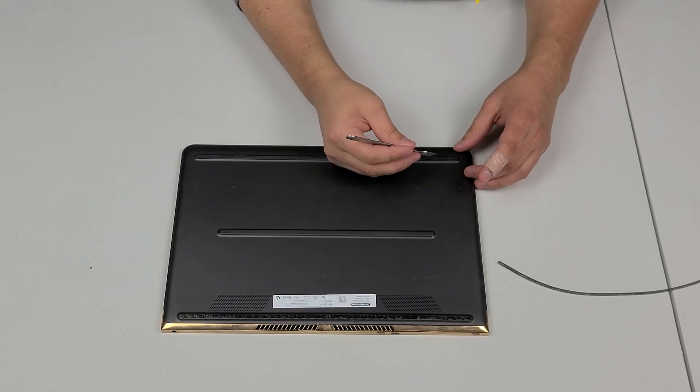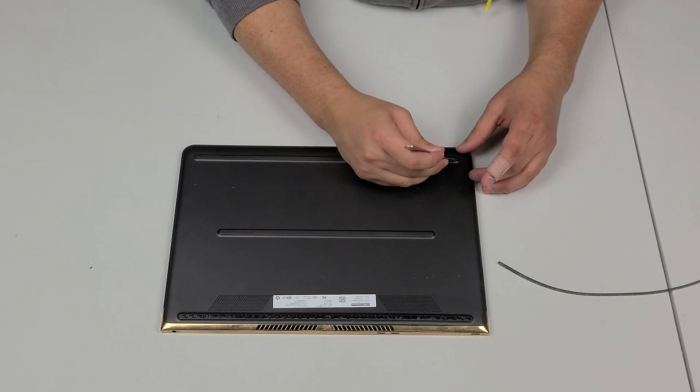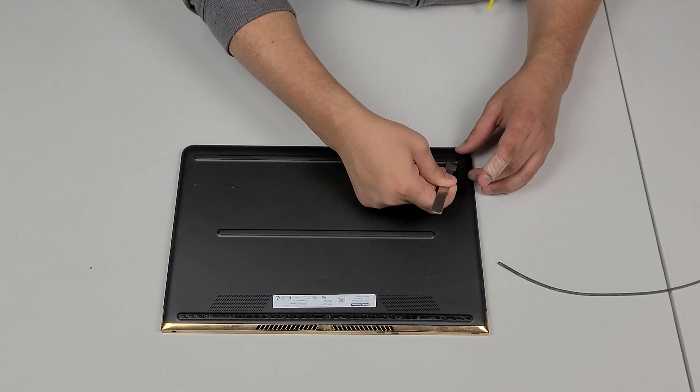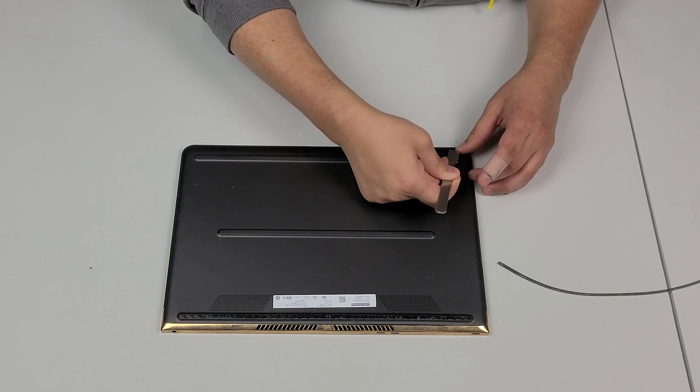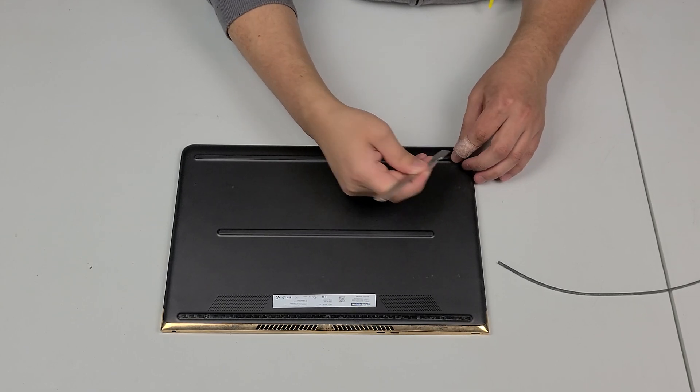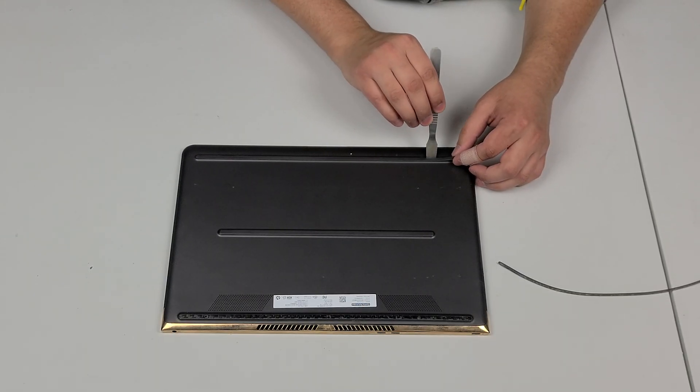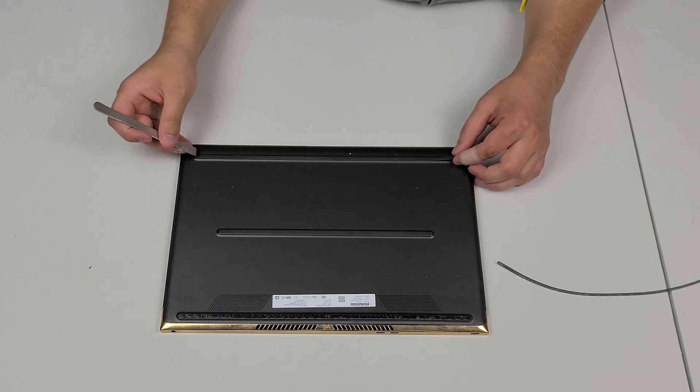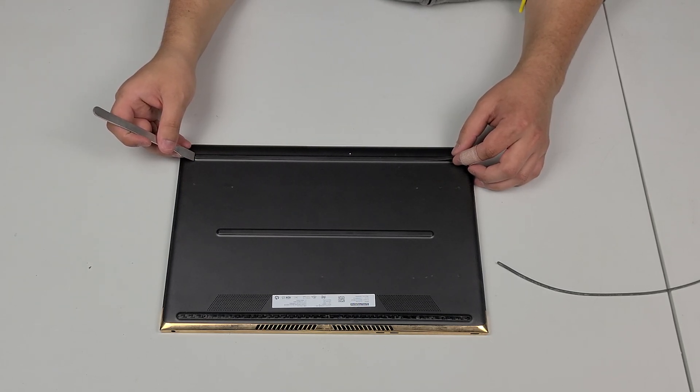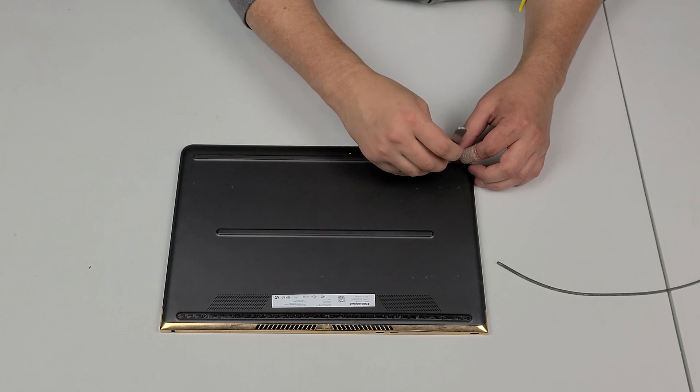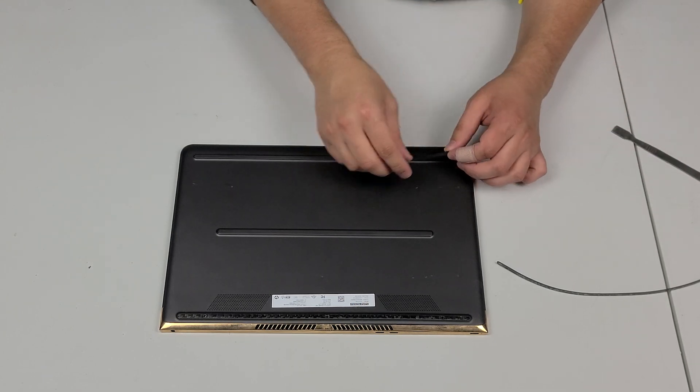And then the same thing with the bottom piece, you're going to use a spudger, a metal spudger, kind of work your way in the side here and I like to do the flat side not the round side, not on the side because you can scratch the unit this way. So if you're doing the flat side there's less possibility of scratching it.